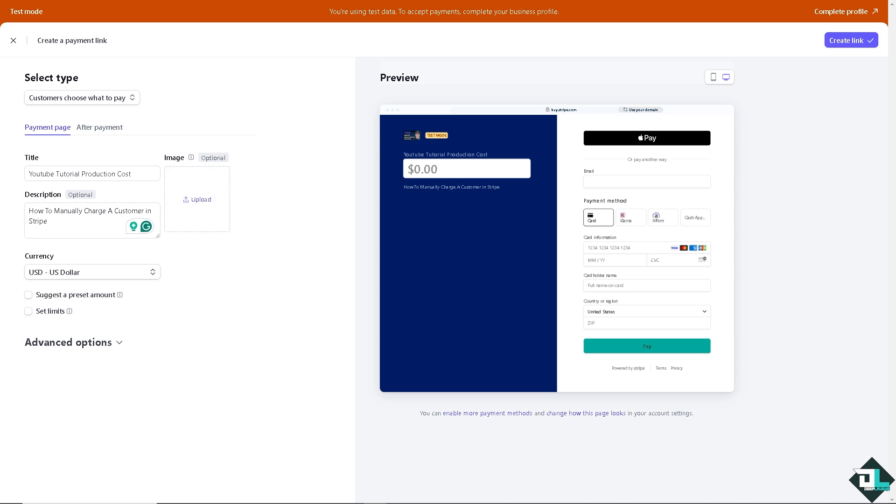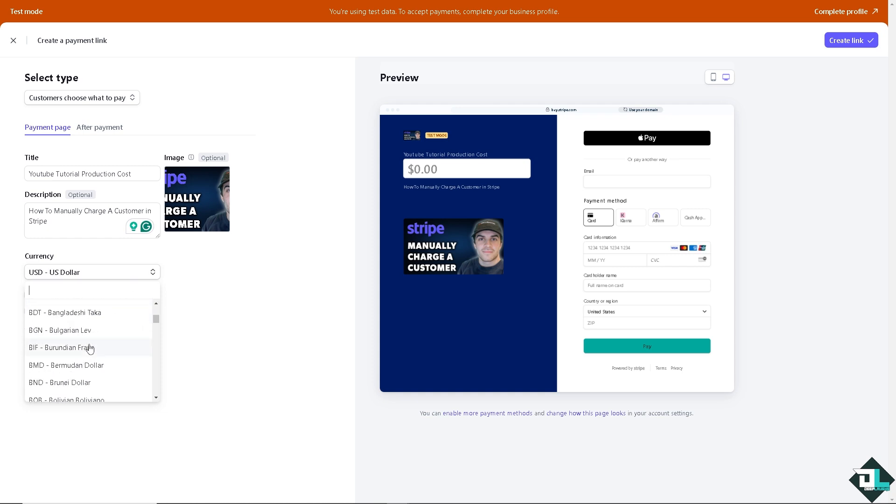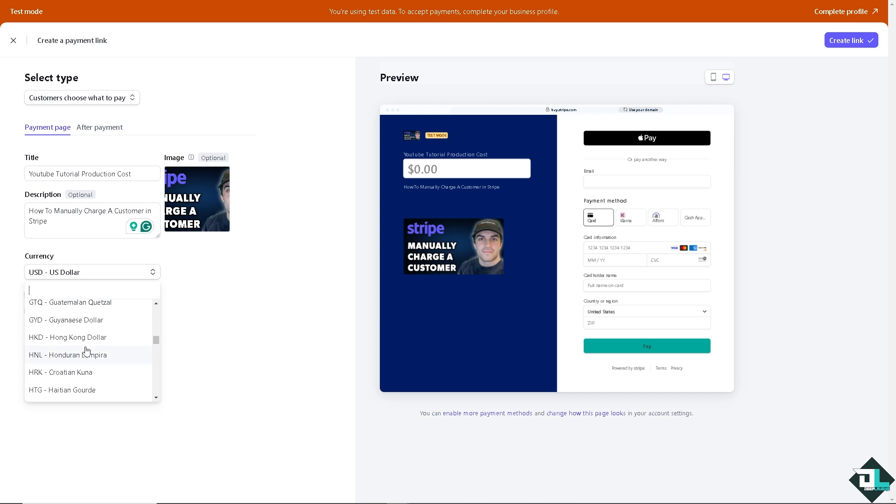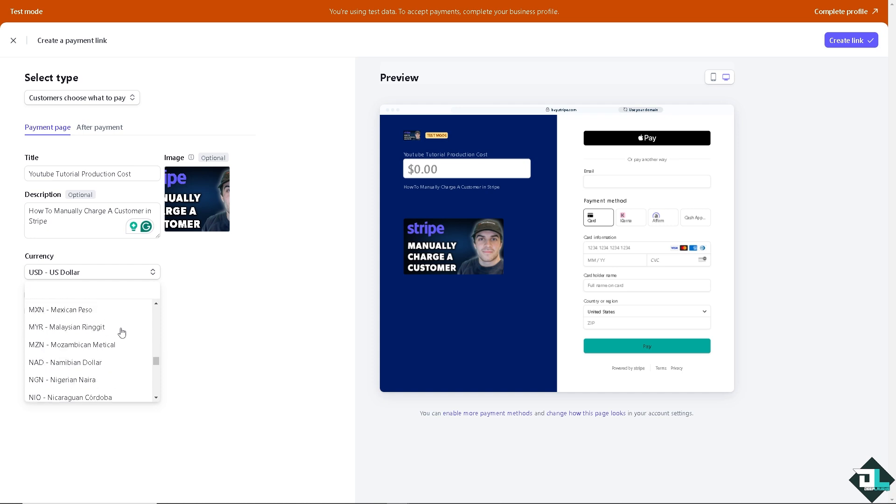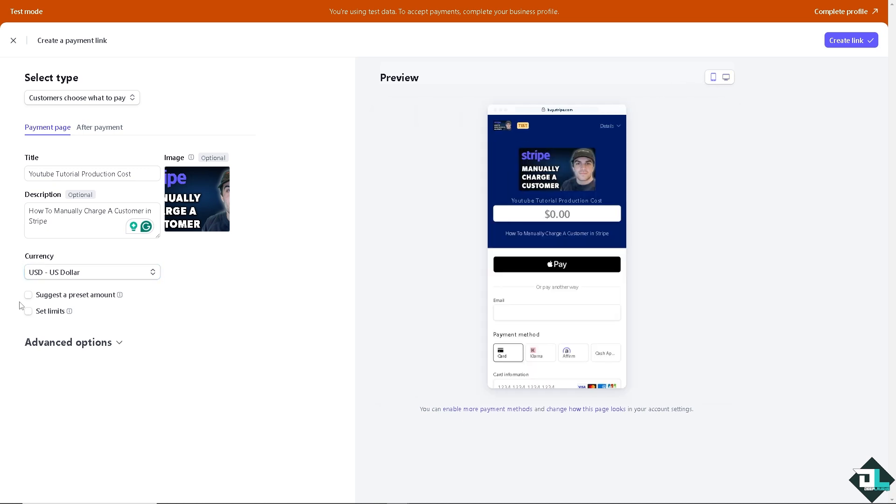Now for the currency, that depends on your location or region or where you are based. You can choose a lot of currencies here, but you might want to check with Stripe if some of your currency is restricted. For now I'm gonna choose the default which is going to be US dollar. You have the preview for the desktop and the mobile. This is one of the great features of manually entering a charge customer in Stripe.